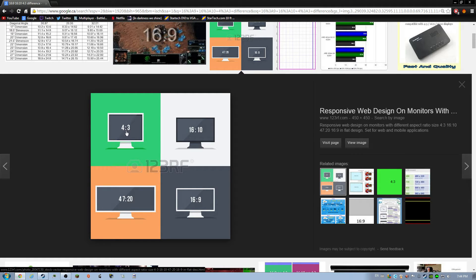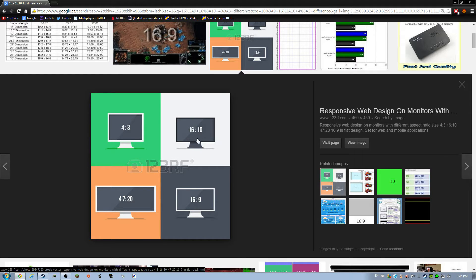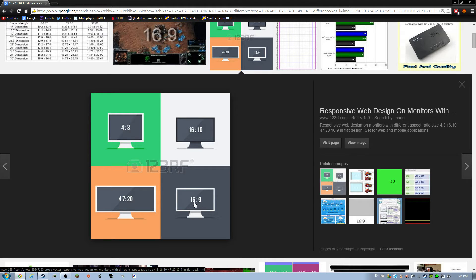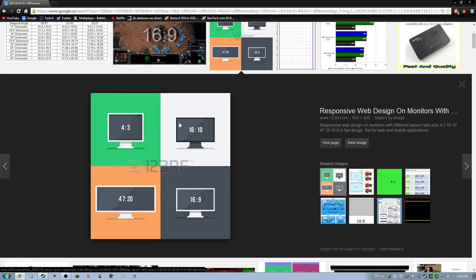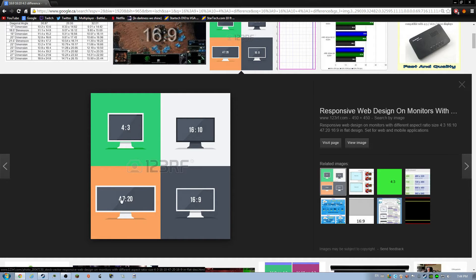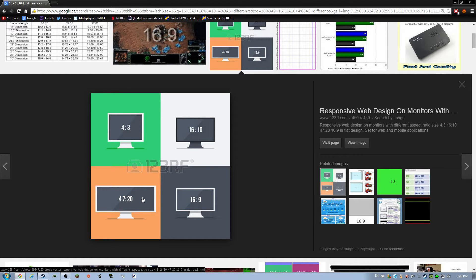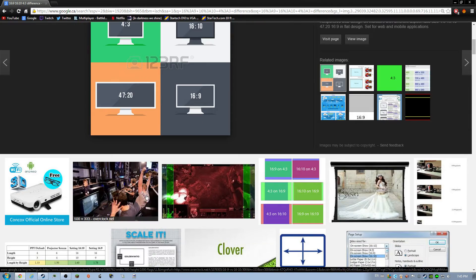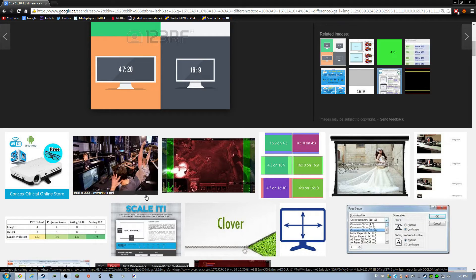See how like 4:3 is almost perfectly squared, but it would be perfectly squared if it was 4:4. 16 by 10 is almost a perfect rectangle, same as 16 by 9, but it's a bit thinner. See how this one's thick, it's a bit more lengthy up and down, vertically, and this one is just a bit smaller. And then 47:20, I don't even know anyone that has that.